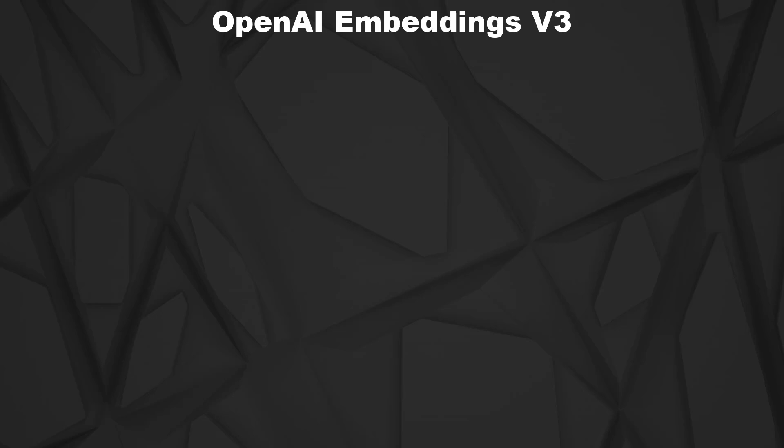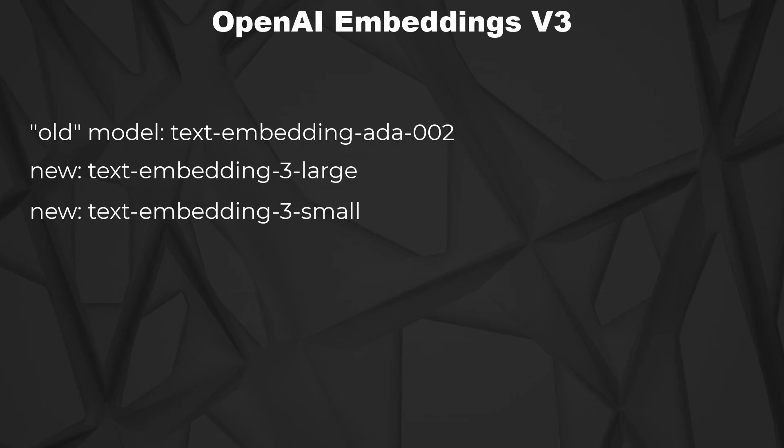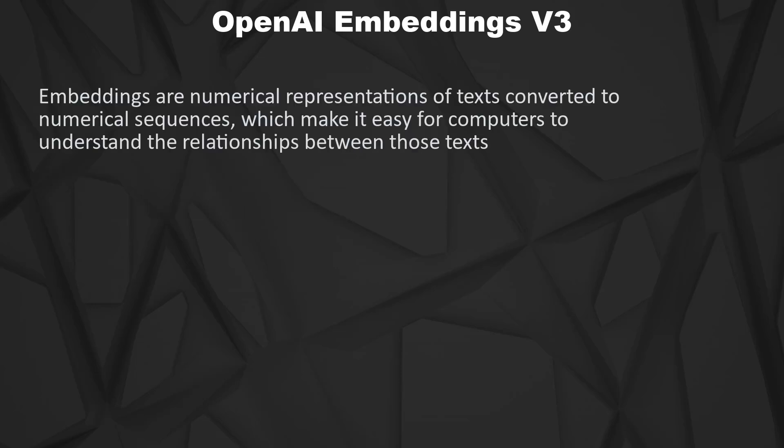OpenAI released the new generation of their embedding models. So far their most popular model was text embedding ADA002. In this video we'll have a look at some facts and numbers of the new models and also analyze the new models directly with code. The link to the code is in the description. But first let's start with the definition of embeddings.